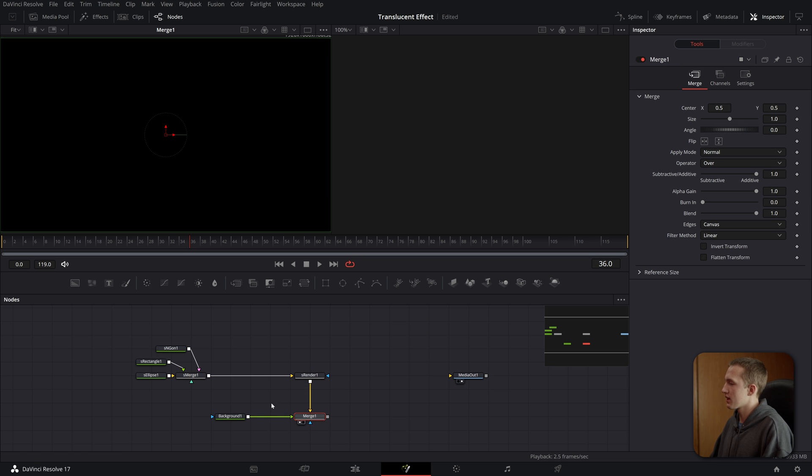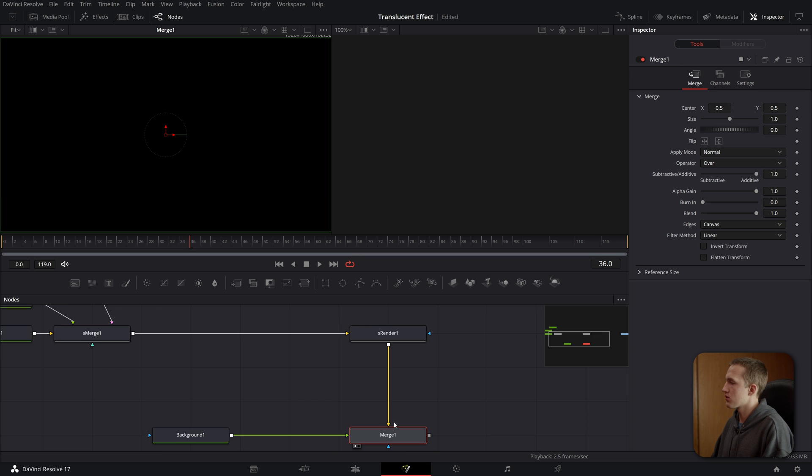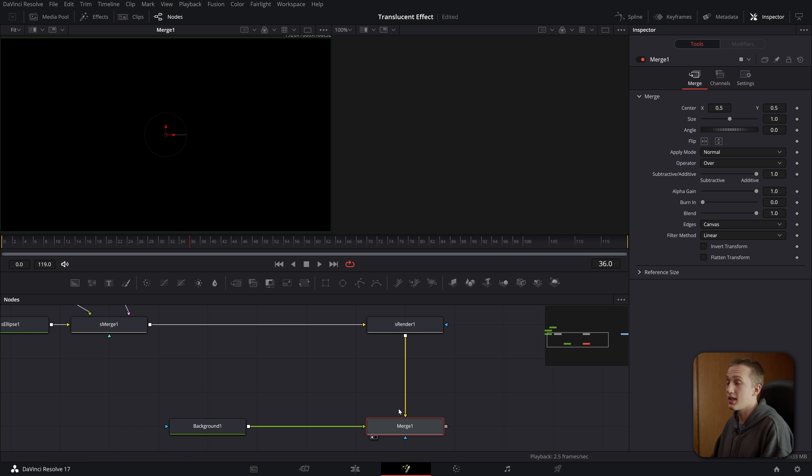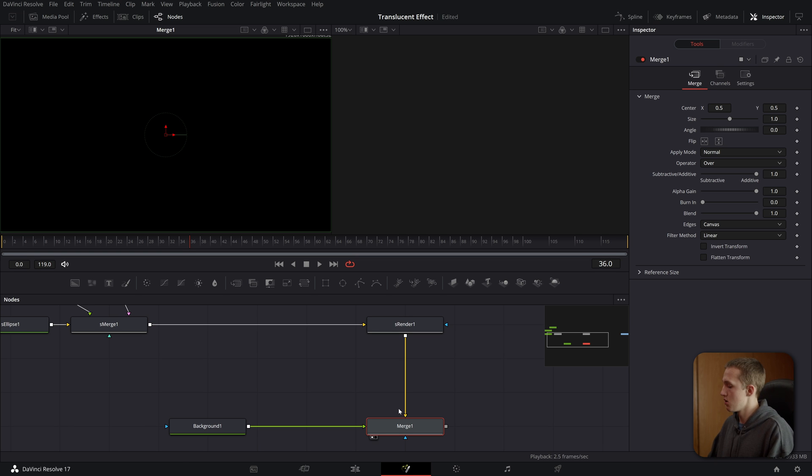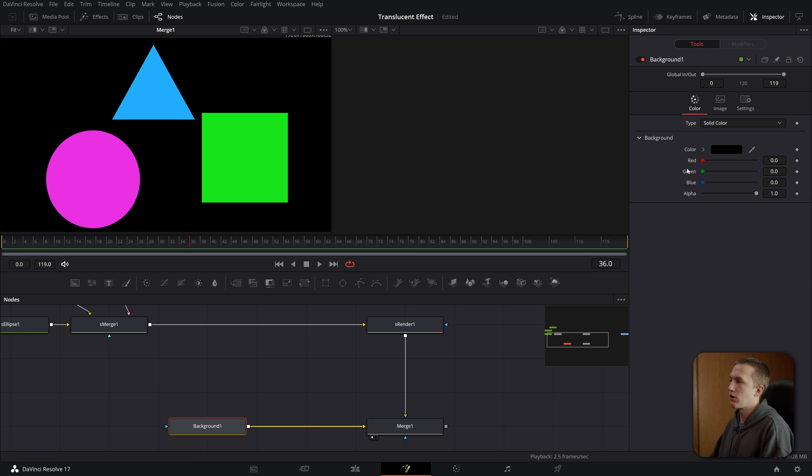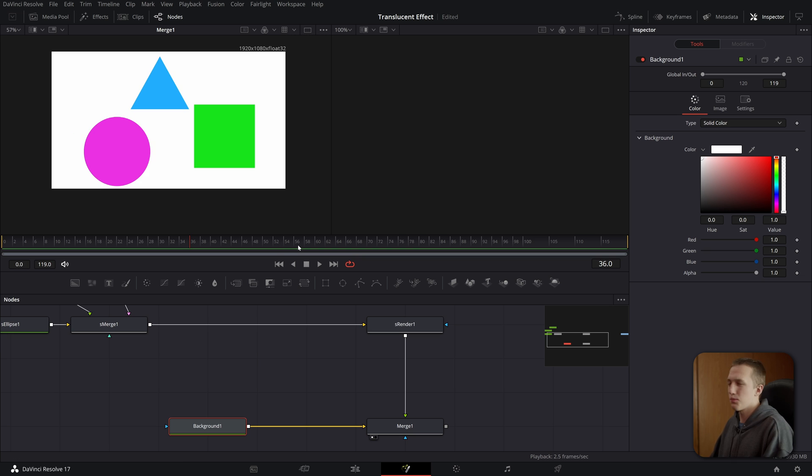Now if we look at this merge node, you can see that the S renderer is coming in in the yellow input. And the yellow input is the background input. So in order to flip that, we'll do control T on our keyboard and that'll switch the inputs. So now inside this background node, I will come and I'll set the color to be white.